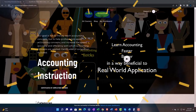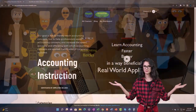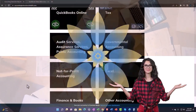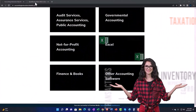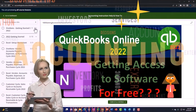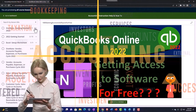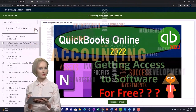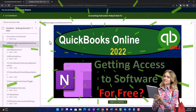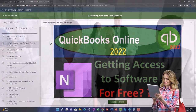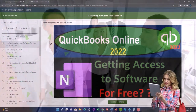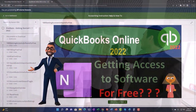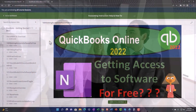Support accounting instruction by clicking the link below, giving you a free month membership to all of the content on our website, broken out by category and further by course — each organized in a logical, reasonable fashion. We also include added resources such as Excel practice problems, PDF files, and QuickBooks backup files when applicable. Click the link below for a free month membership.